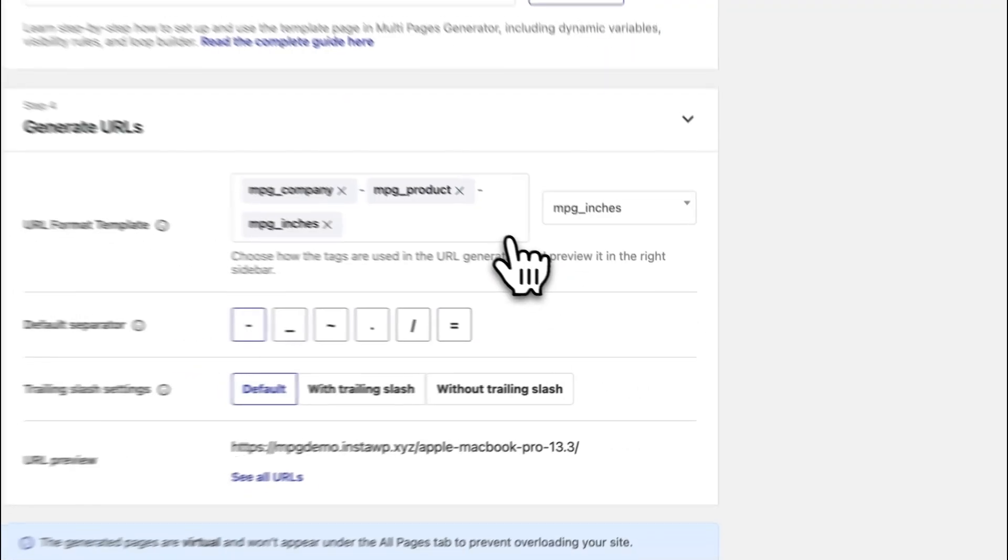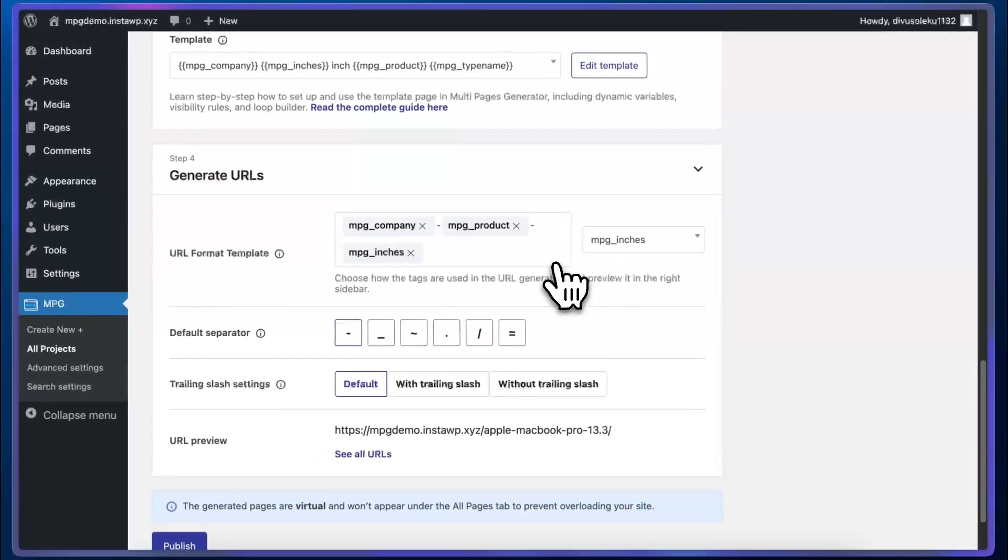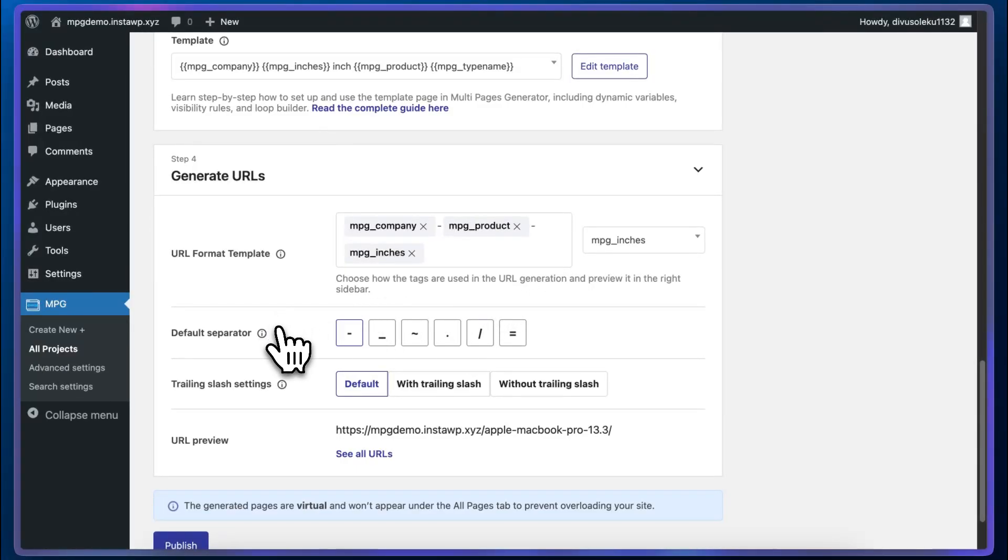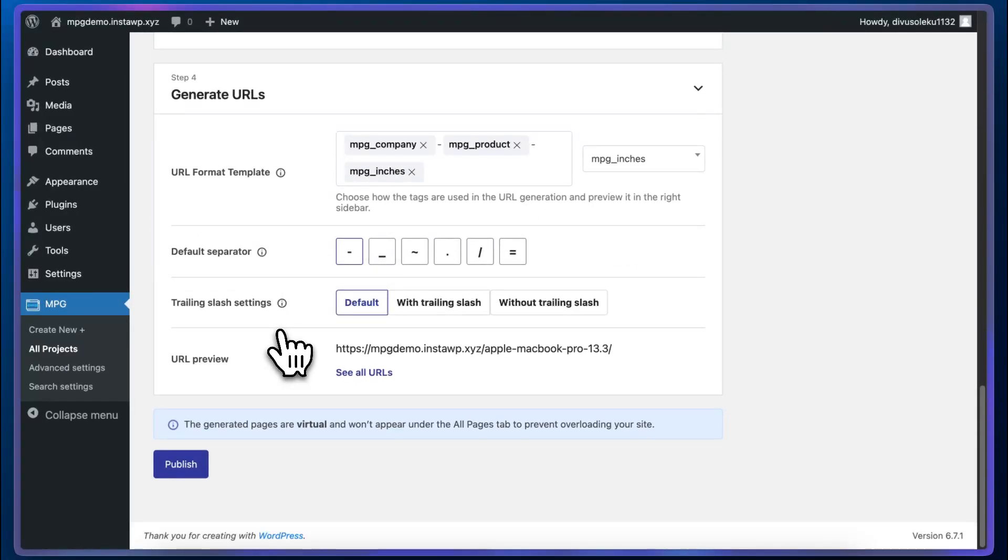So now if we look at the URL, we'll see Apple MacBook Pro 13.3. We can keep the default separator and slash options. We'll click on publish.